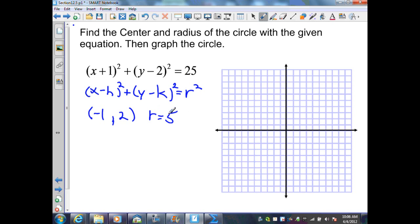Now, to graph this, I just plot my center, which is at negative 1, 2. Then I count out my radius of 5 units in all four directions — to the right, to the top, to the left, and to the bottom — each time counting out 5 units. Then I create a circle as best I can.